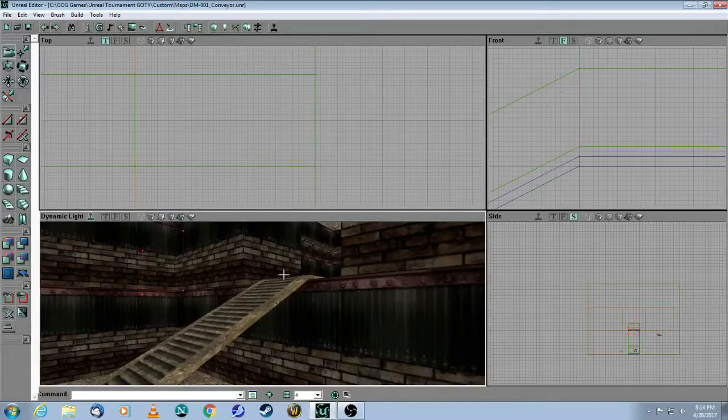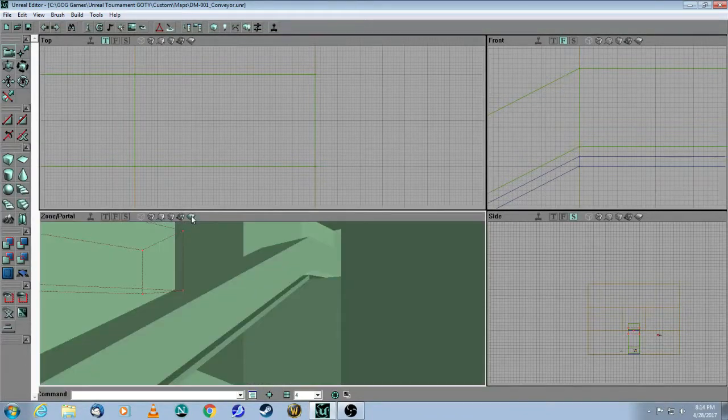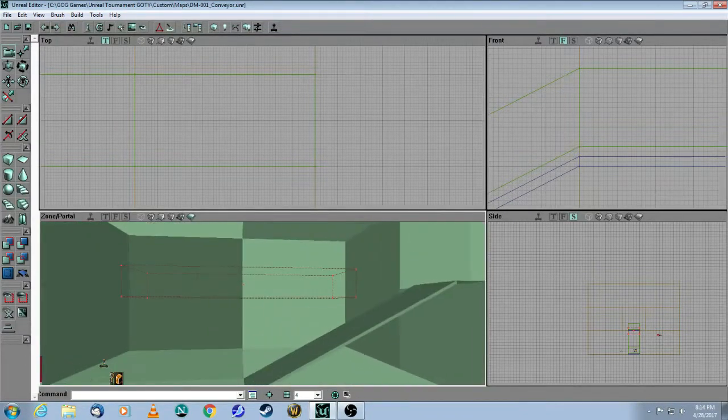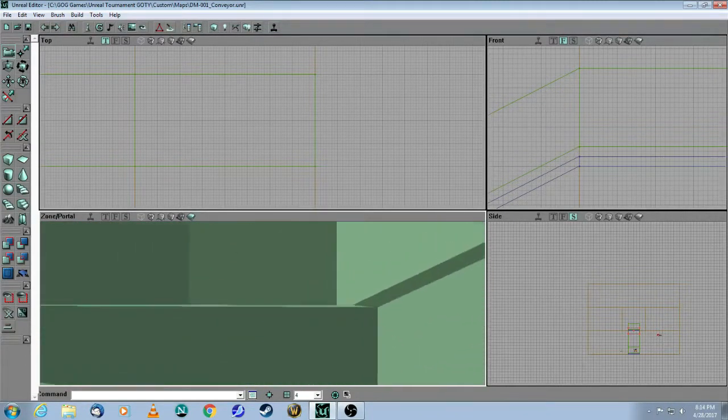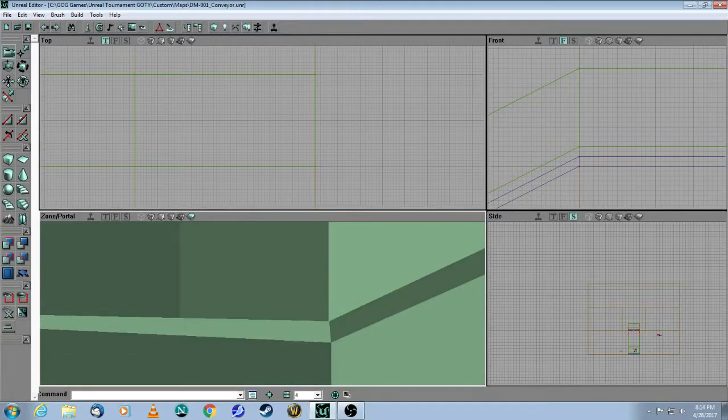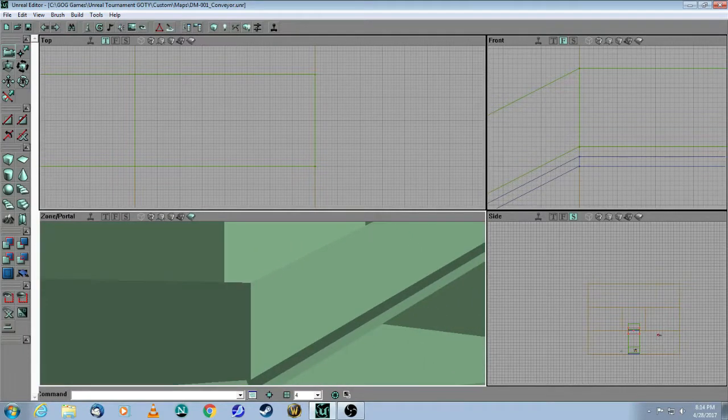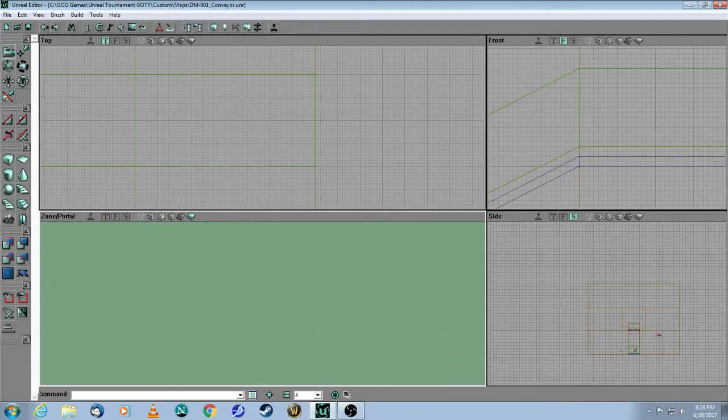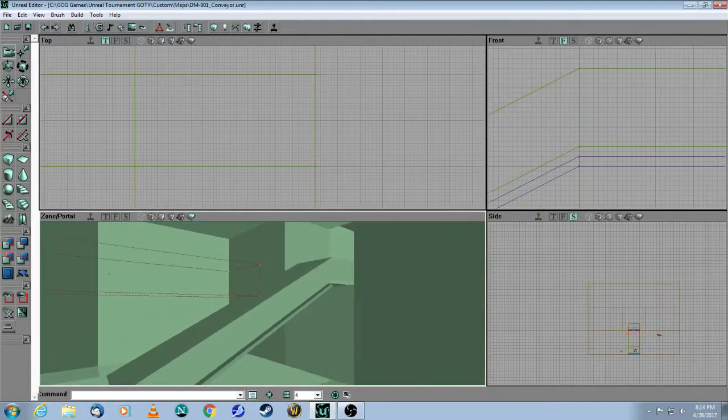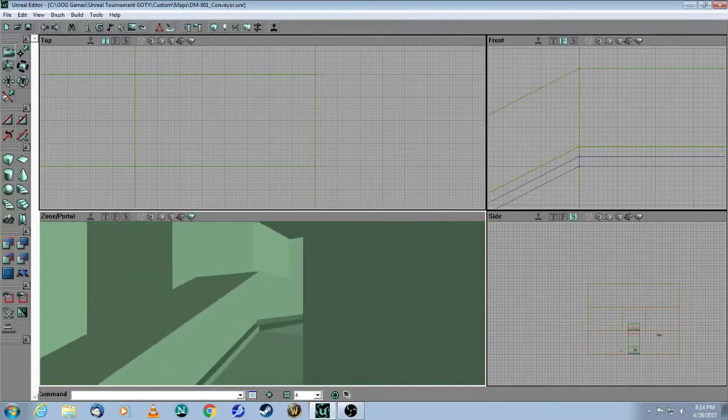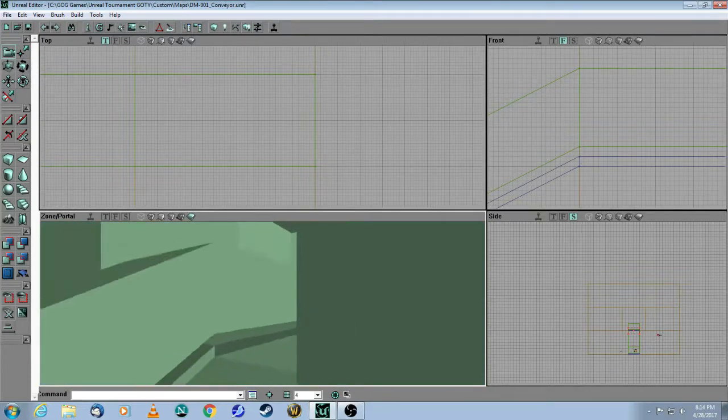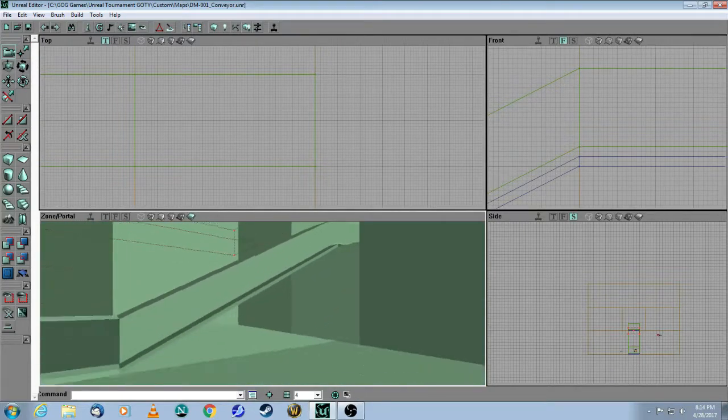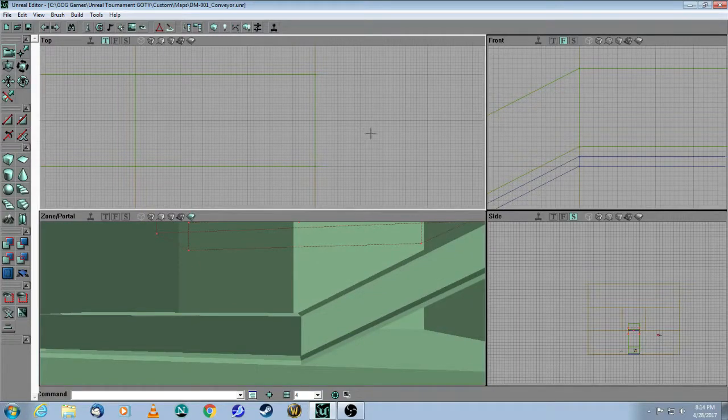And now a little bit of Vertex Editing to shorten this brush. So now if I build you can see that I have three zones, one here, one there a different color, and then the final one there. So there's my three zones. Now I need to add a zone info into each of those zones.